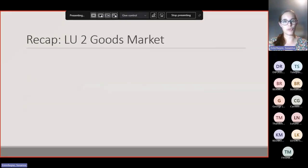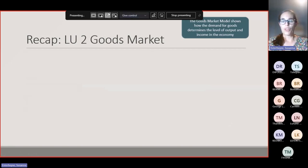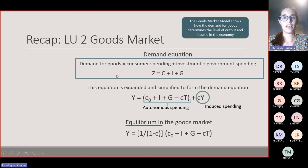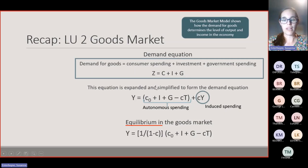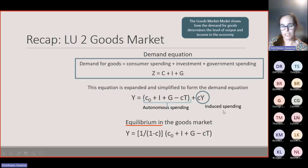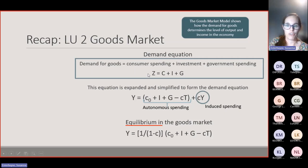Let's do a recap of the goods market. The model shows how the demand for goods determines the level of output and income in the economy. You had your demand equation which said the demand for goods is equal to consumer spending, investment spending, and government spending. We then expanded this equation and broke all these components down into the smaller parts that made them up, simplifying the demand equation into autonomous spending and induced spending.